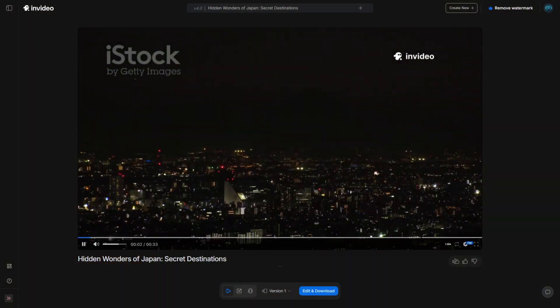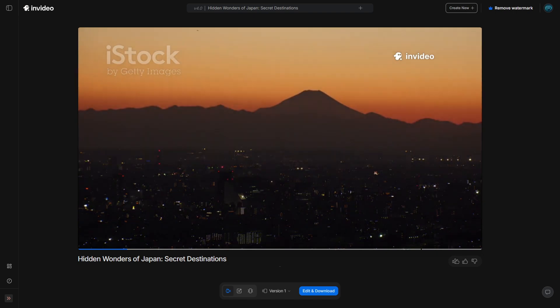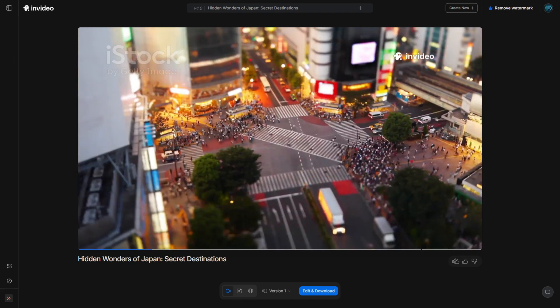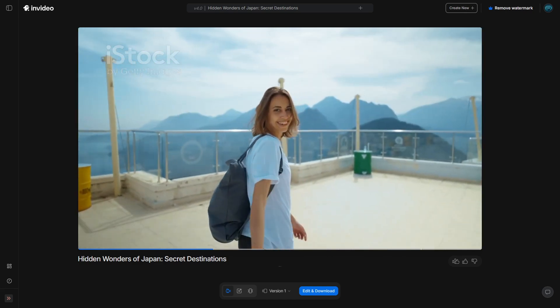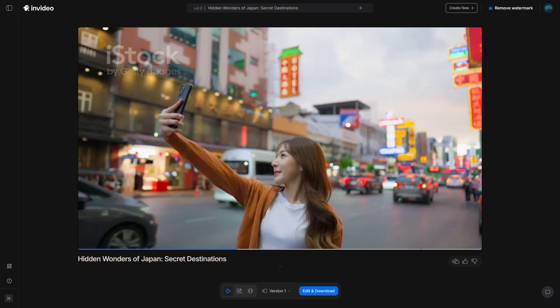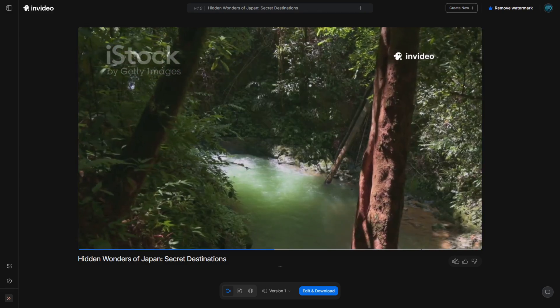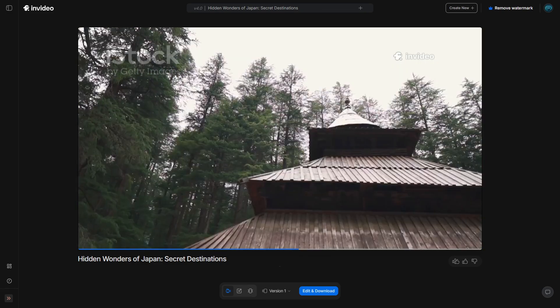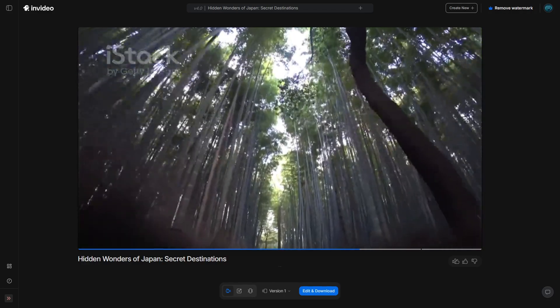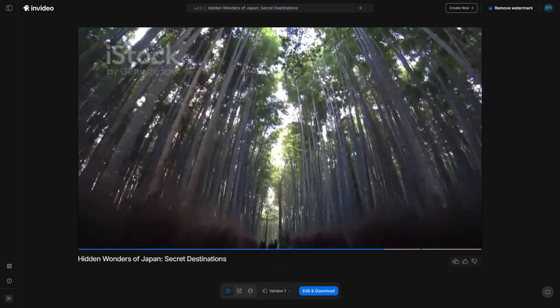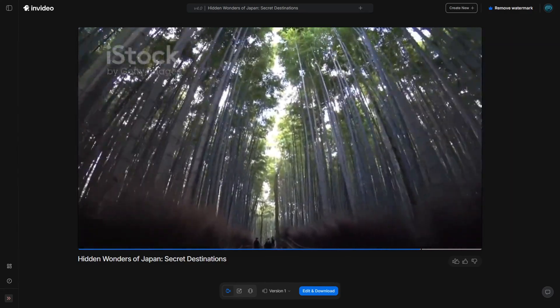Japan just became the number one trending destination globally for 2025, and after visiting 25 of its most breathtaking locations, I finally understand why millions are planning their trips right now. But here's what most travelers are missing — from hidden natural wonders that will leave you speechless to ancient temples that have stood for over a thousand years, I'm about to take you on a journey through the most beautiful places in Japan that most people never even know exist. Pretty amazing, huh? Two tools, less than 10 minutes, one engaging piece of content.